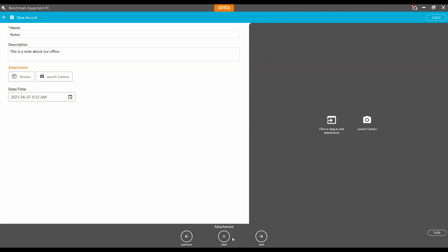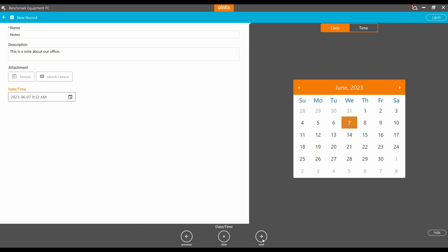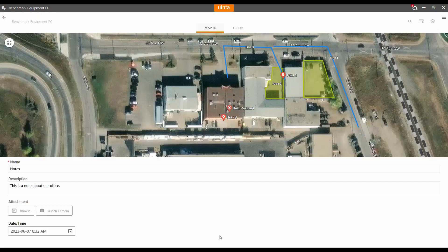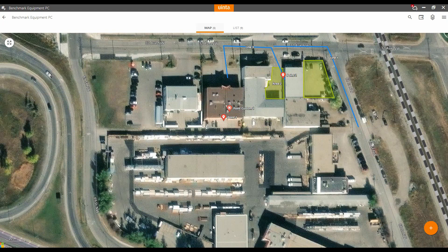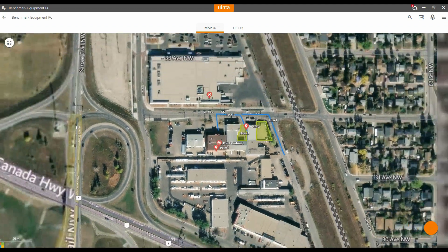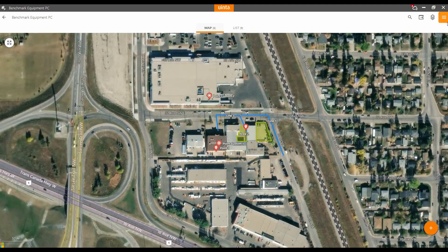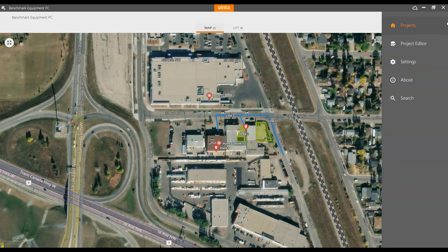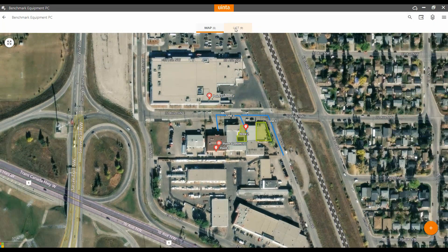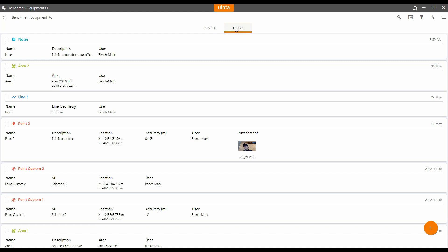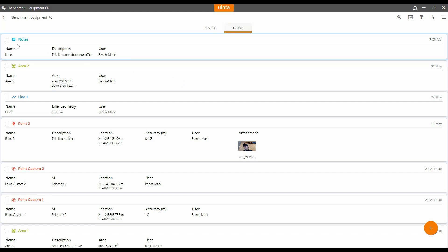If I hit the next button here, it's going to take me to the date and time of my record. I can hit next, and then save, and I've created a new record type. If I head to my list option here, you can see that I have all the records in this project, including right at the top here, the record type that I just created.